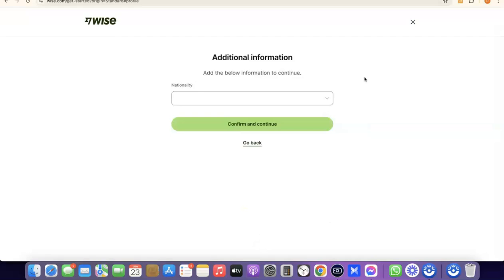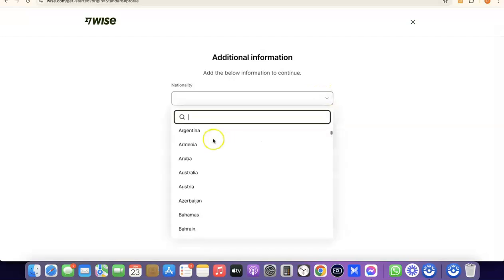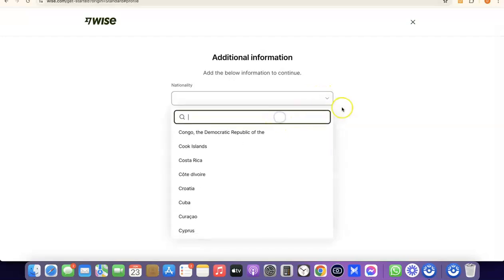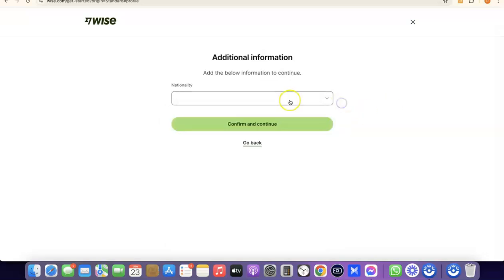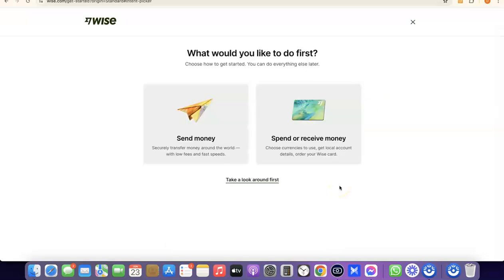The next step is to choose your nationality — that's the country where you were born. Click on the dropdown menu, search for your country, select it, and proceed. As you can see, we've successfully created our Wise account. It asks what you'd like to do first — send money or receive money. If you click Receive Money, you'll be able to get your own personal USD bank account in your name, which is where people can pay you.